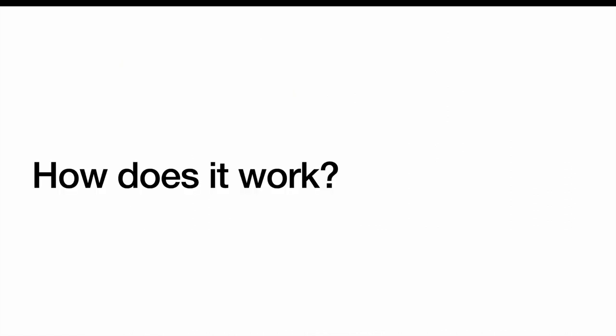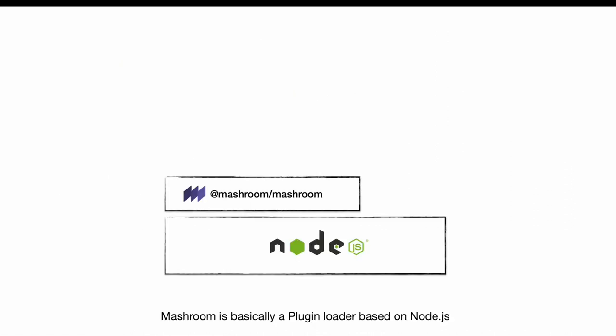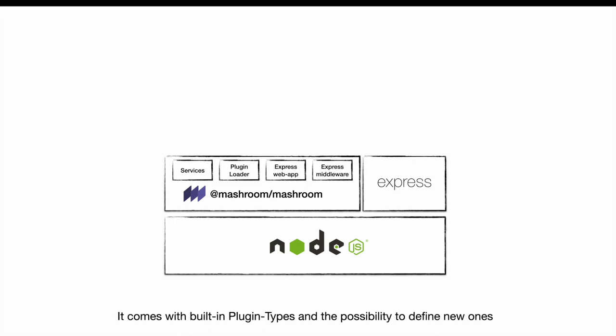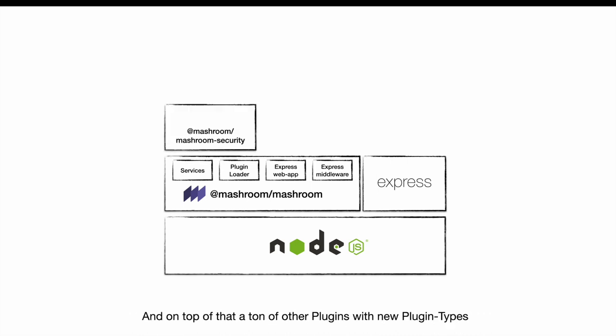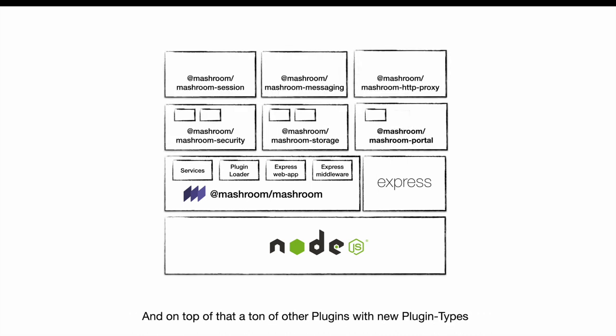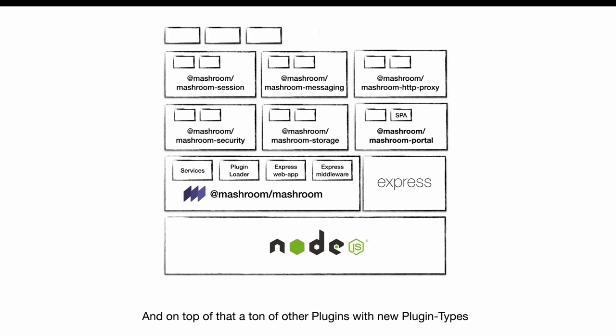So how does it work? Meshroom is basically just a plugin loader based on Node.js. It comes with a few built-in plugin types and the possibility to define new ones. On top of that we have created a ton of plugins and new plugin types.